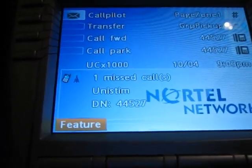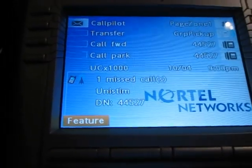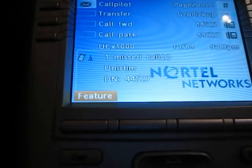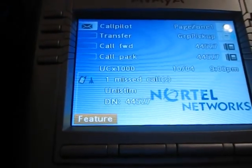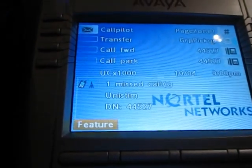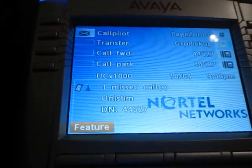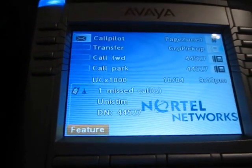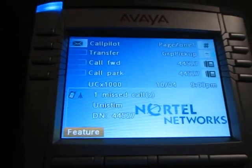So that's pretty much how this phone works on the UCX50. It's kind of a mix between the CS1000 and the BCM at the same time. Thank you.